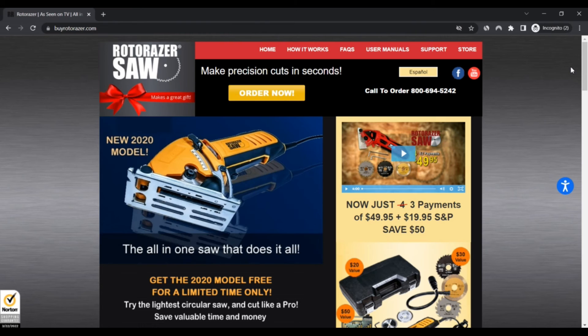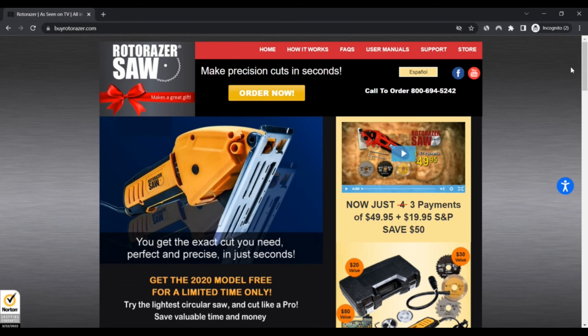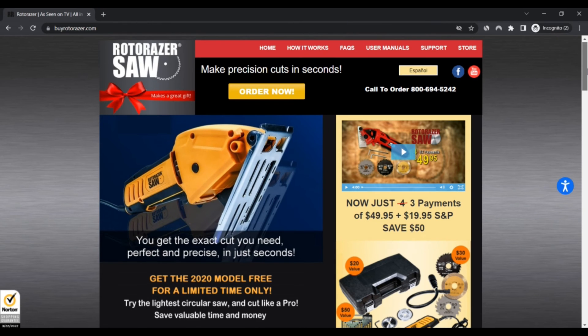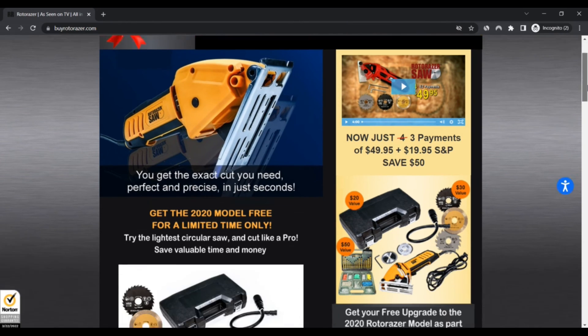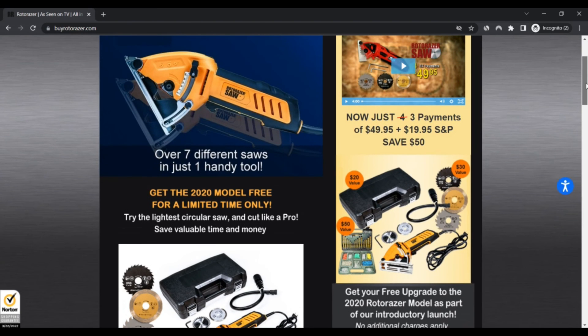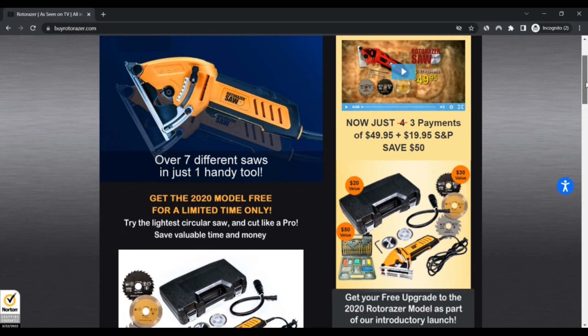Second, this website does not have many visitors. Third, we discovered the website is registered from a high-risk country. Fourth, not many websites are linking to this site.